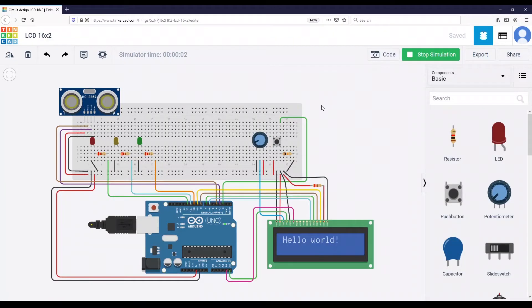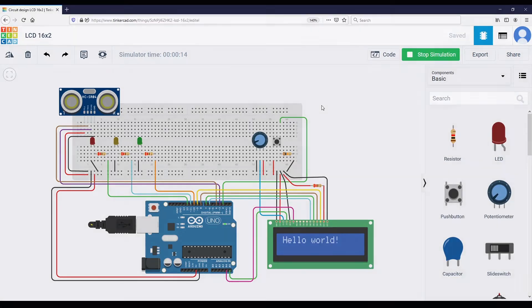In this video you will get an overview of how to create an online simulation for your Arduino circuit. This is great for two things: first, you can create any circuit you want without any hardware, and second, you can also test your circuit before you upload it to your real Arduino board.